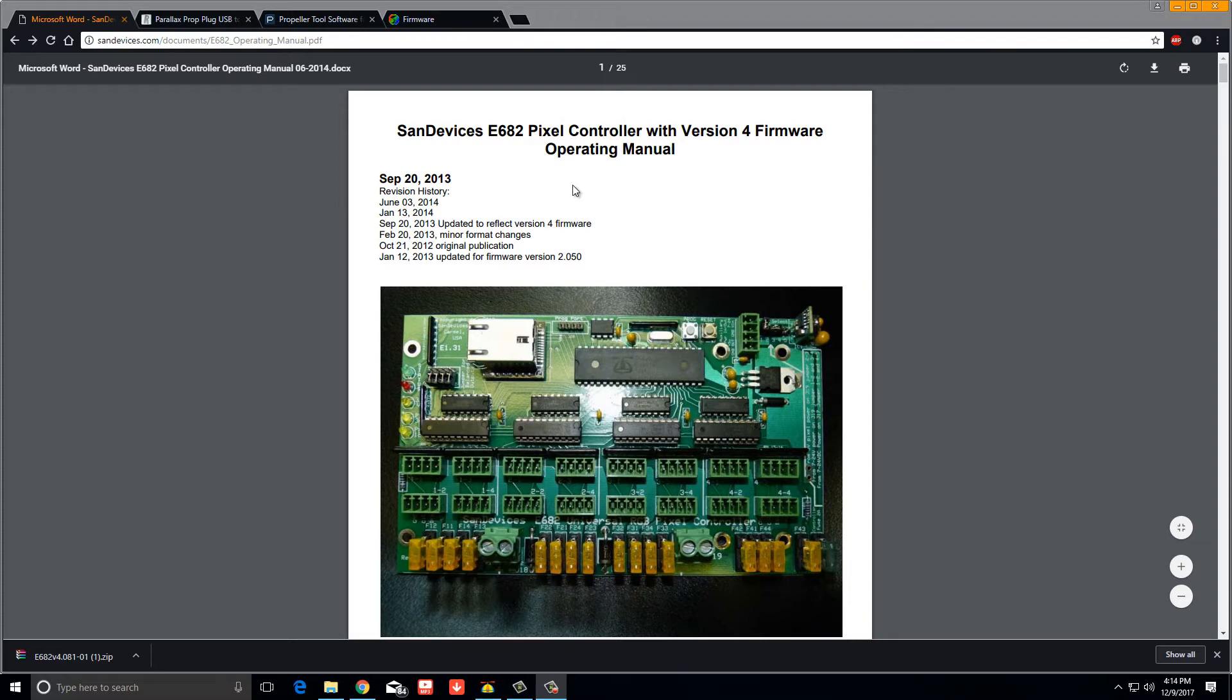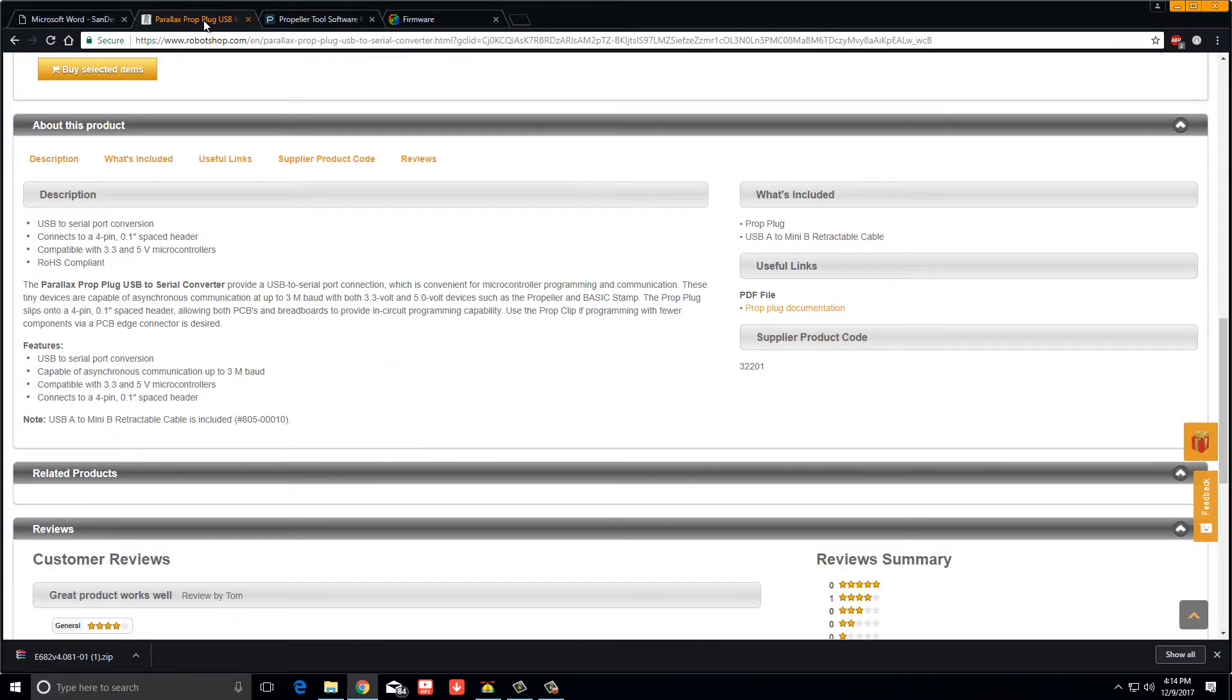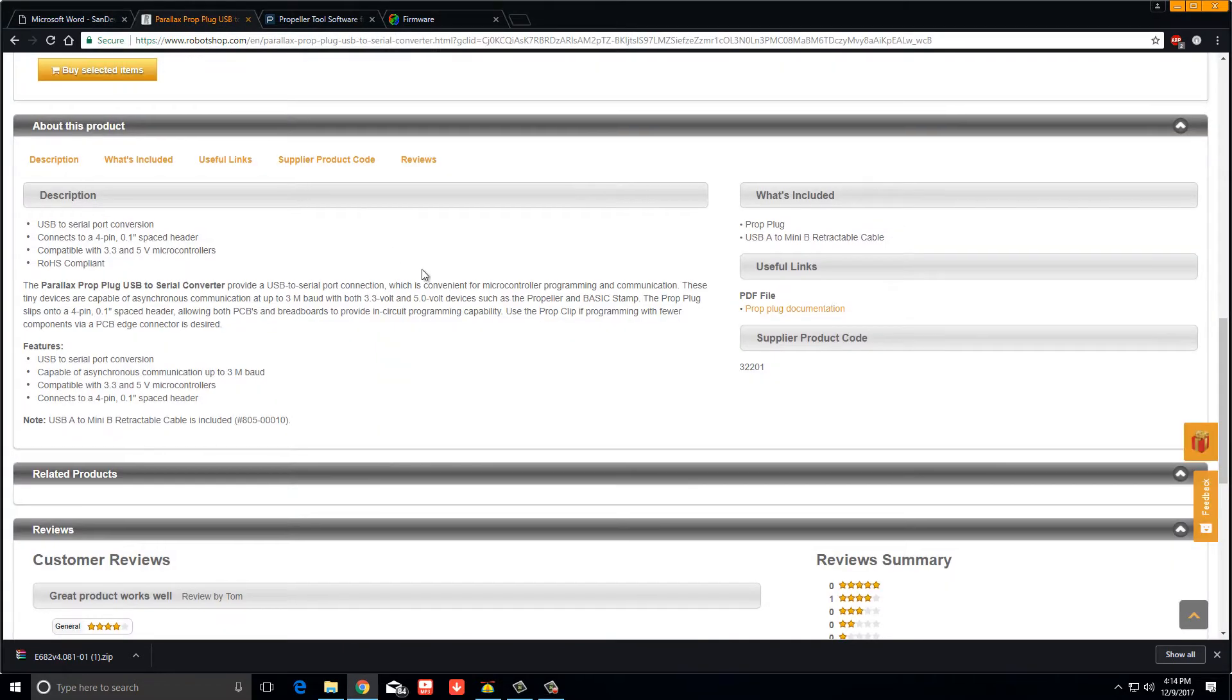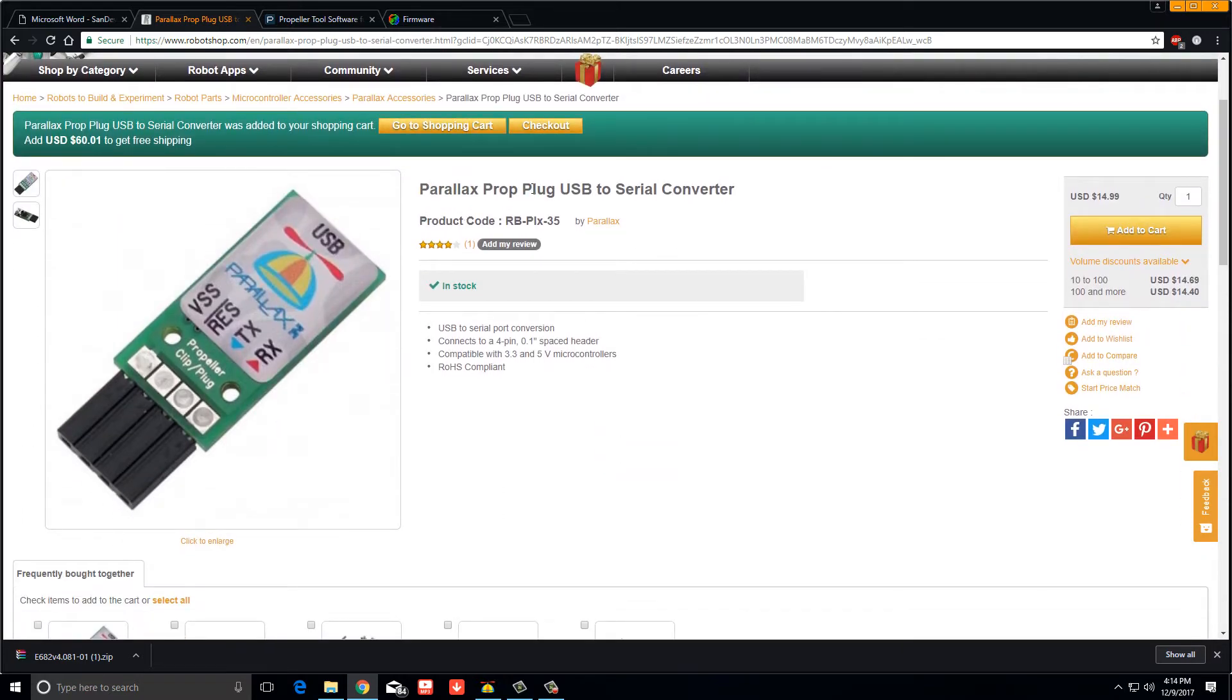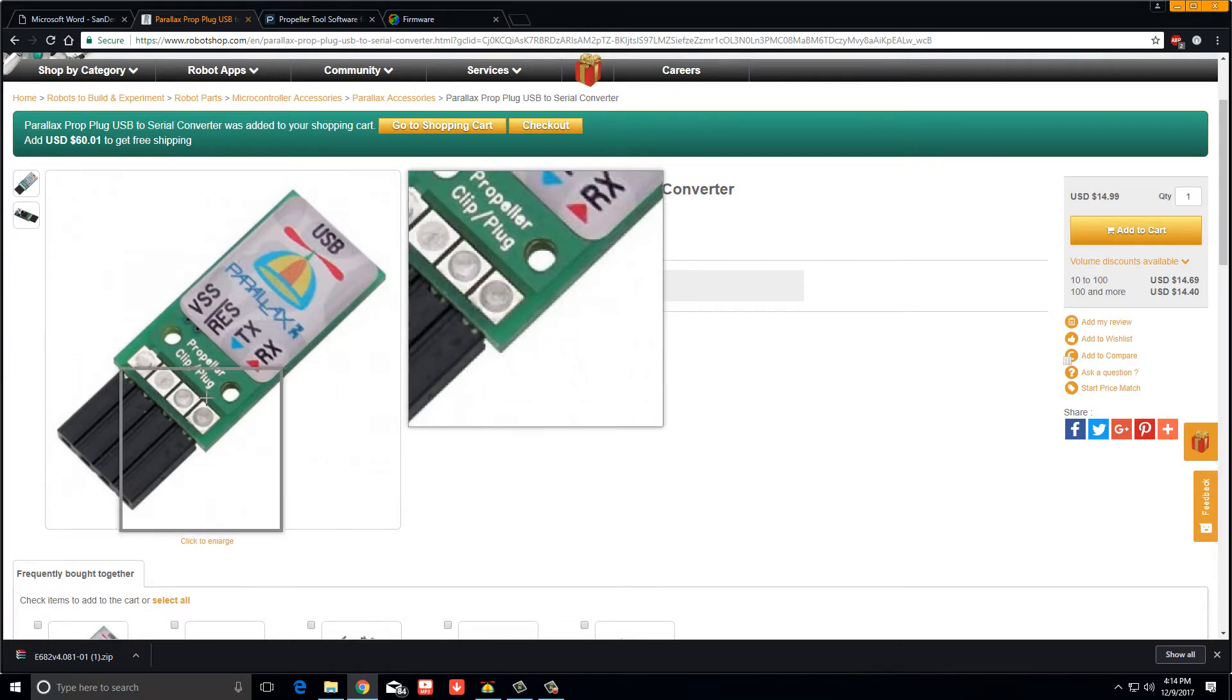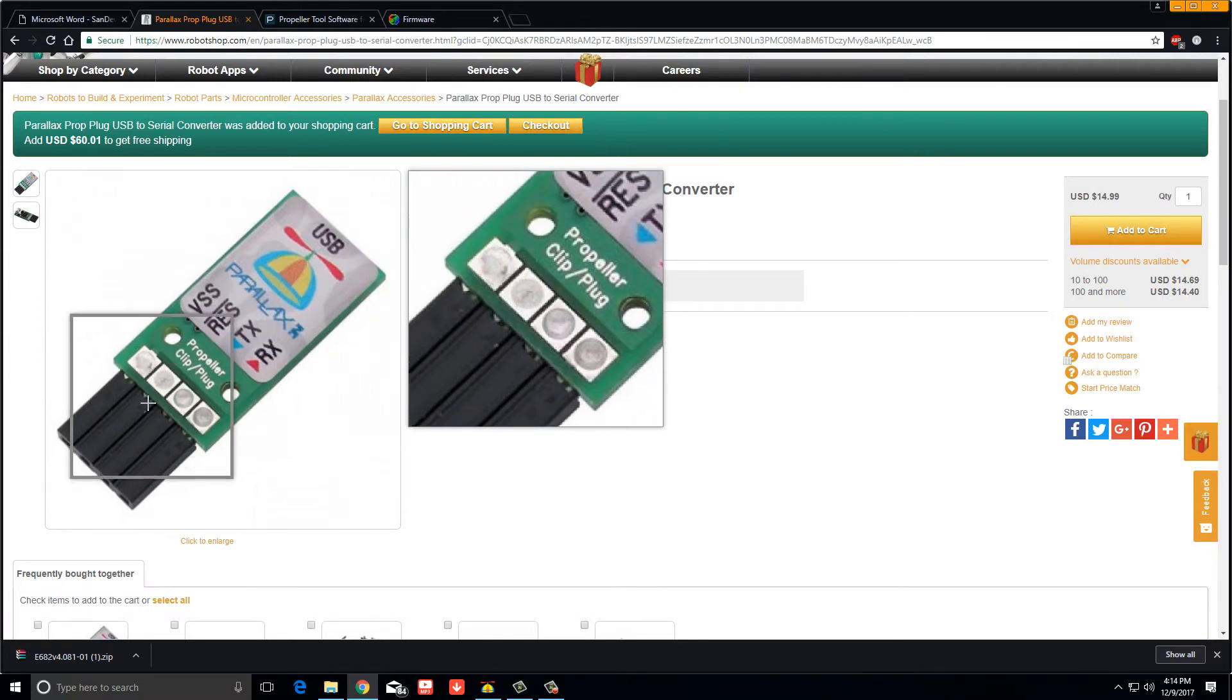So if this happens to you, this is the video for you and this is what you need to do. I got a couple tabs open here. The first thing you need to do is go and purchase a Parallax Prop Plug USB to serial converter. This is a little programmer.